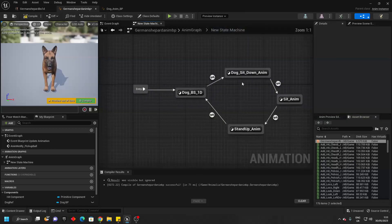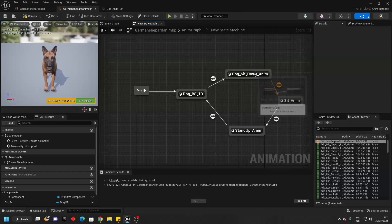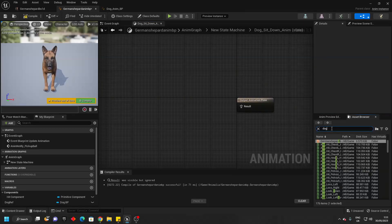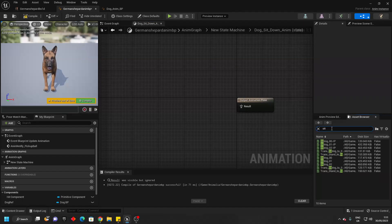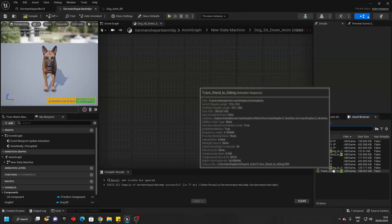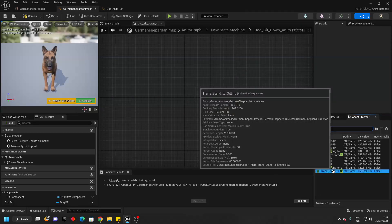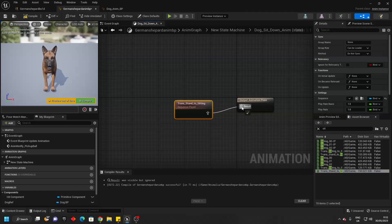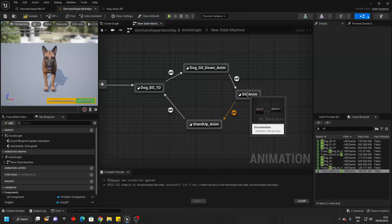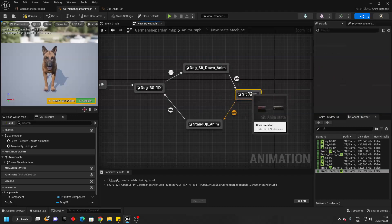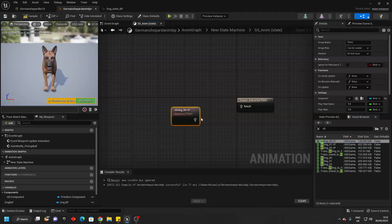Then go back to the new state machine and head to the dog sit down animation — this should be the animation of your dog sitting down. I'm just going to head inside here, delete this and find my dog sitting down. So we want the transitioning from standing to sitting — this should be an animation of your dog in a standing animation transitioning to its sitting animation. Then for the sitting animation, it should just be an animation of your dog sitting, so I will head inside here and just drag in one of the sitting animations.